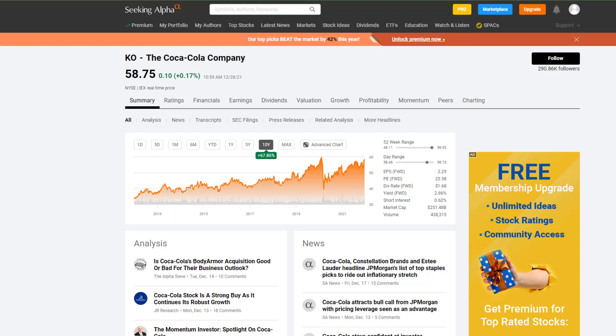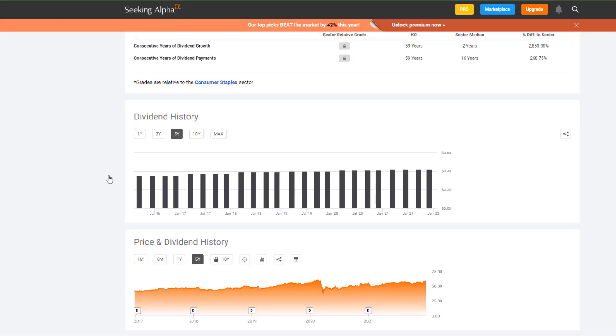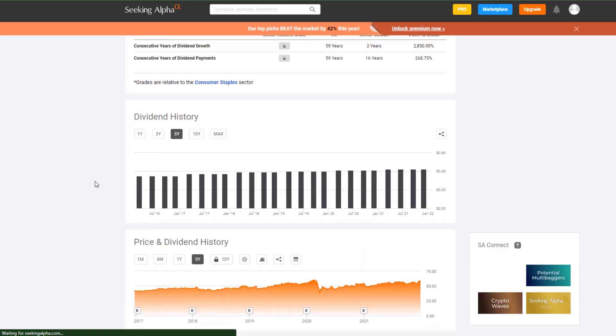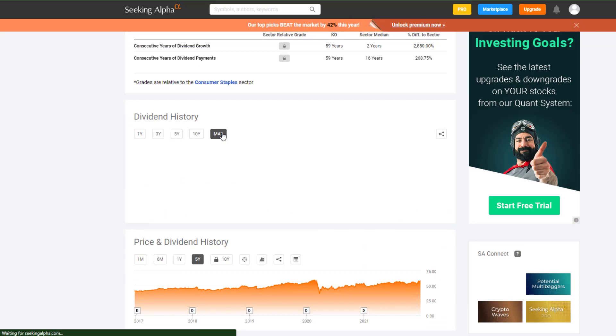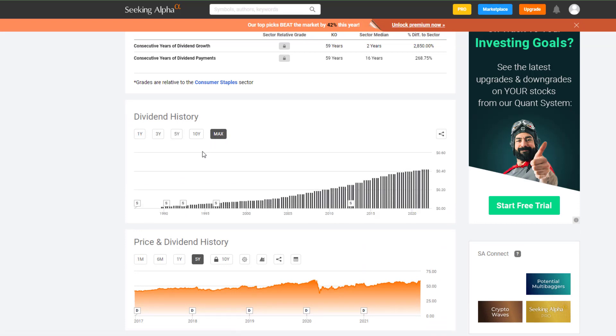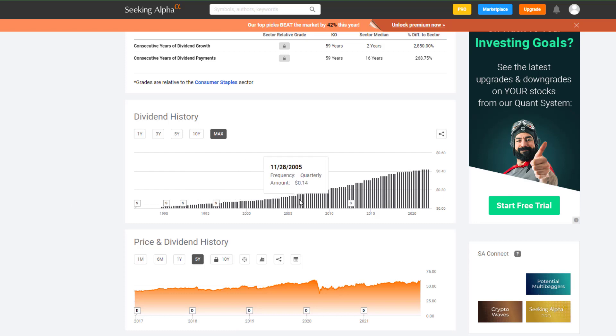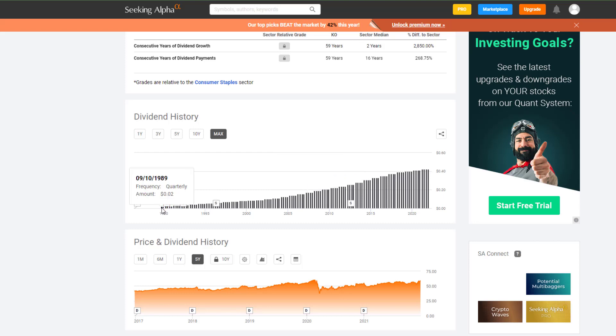What I think is really interesting with the Coca-Cola Company is you take a look at their dividend history, and we go over to the max tab right here, we see that Coca-Cola has continued to increase their quarterly dividend all the way starting back in 1989. That's as far back as Seeking Alpha has had the data.